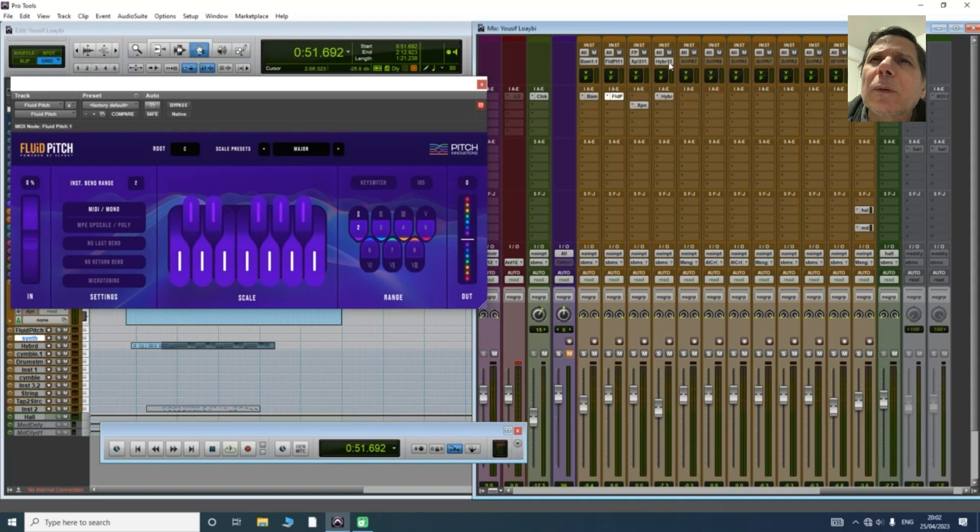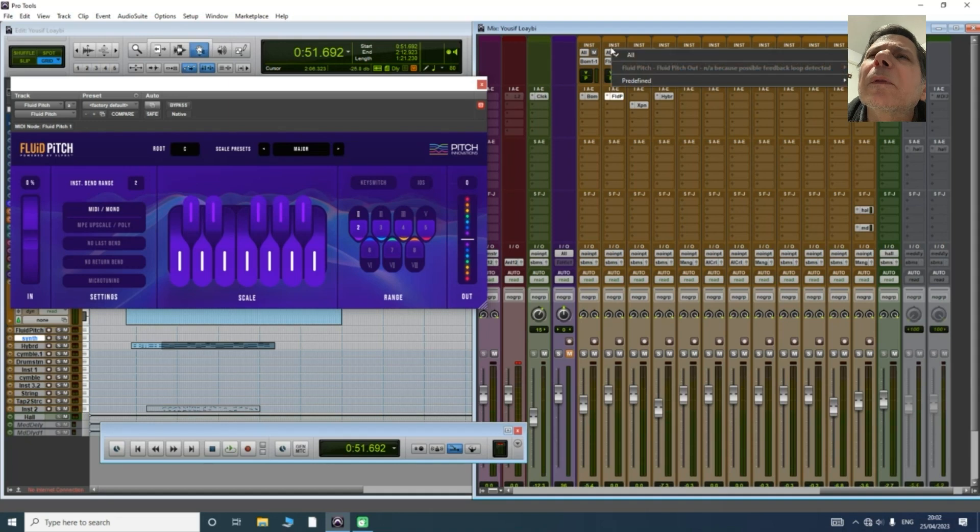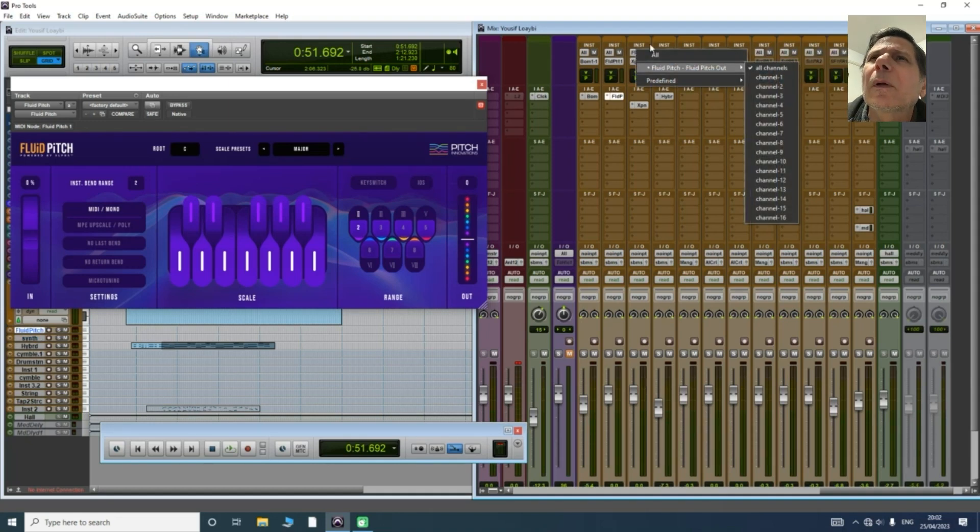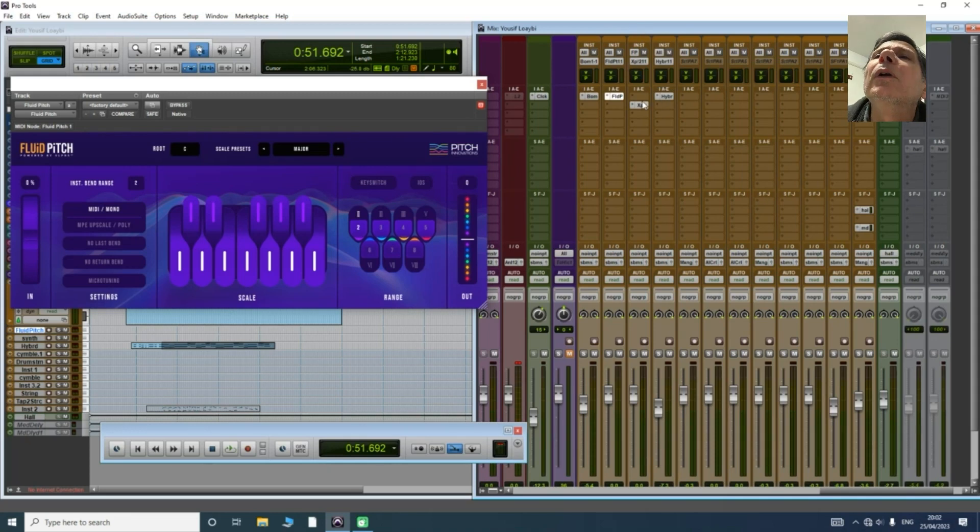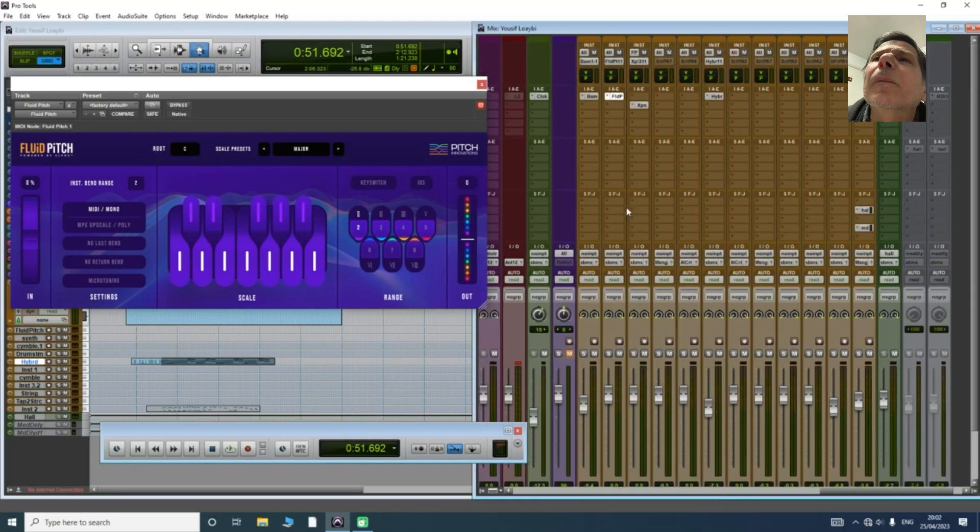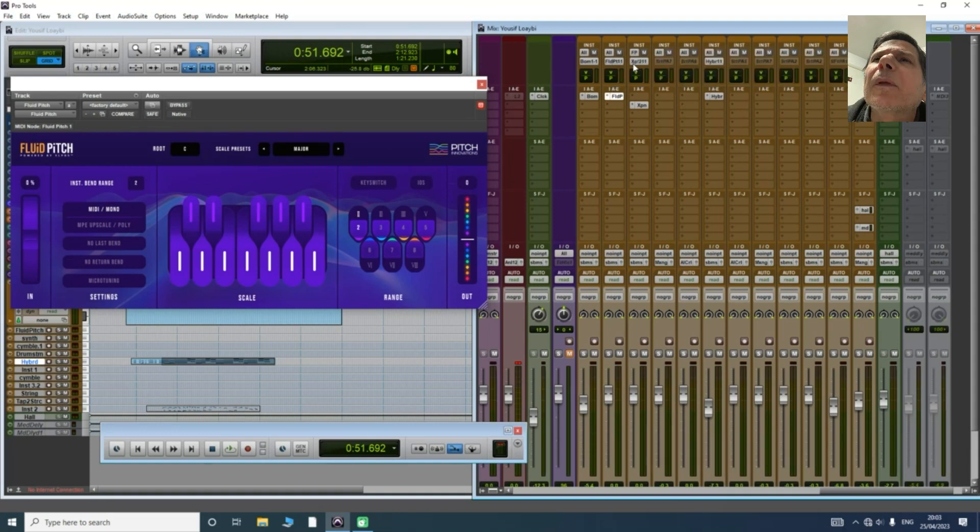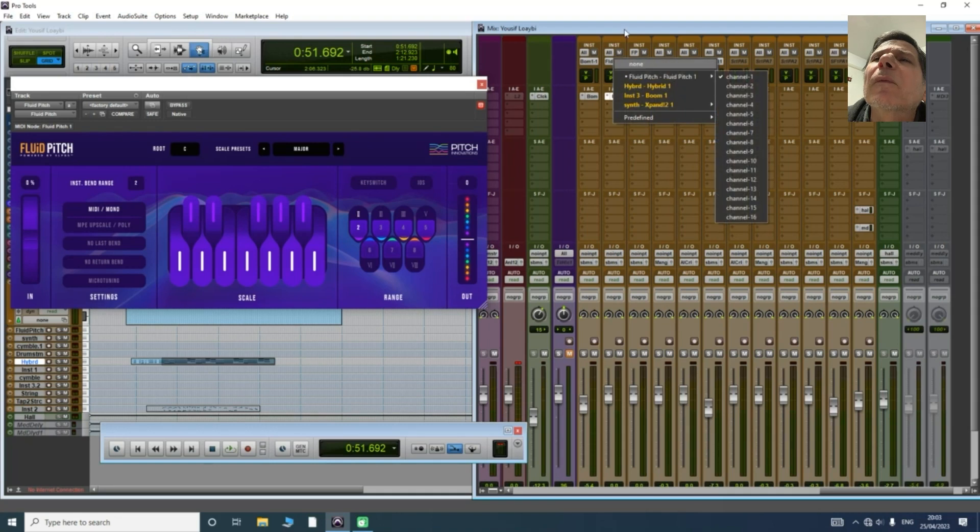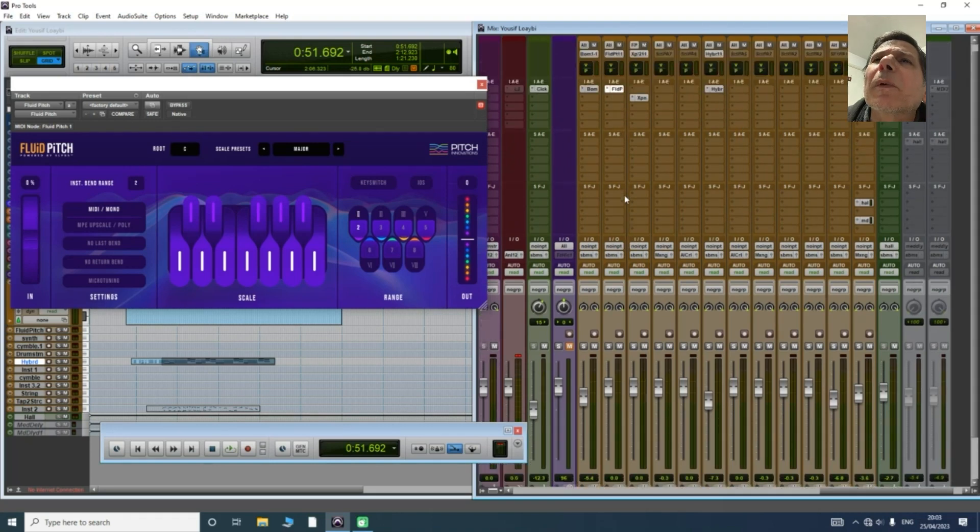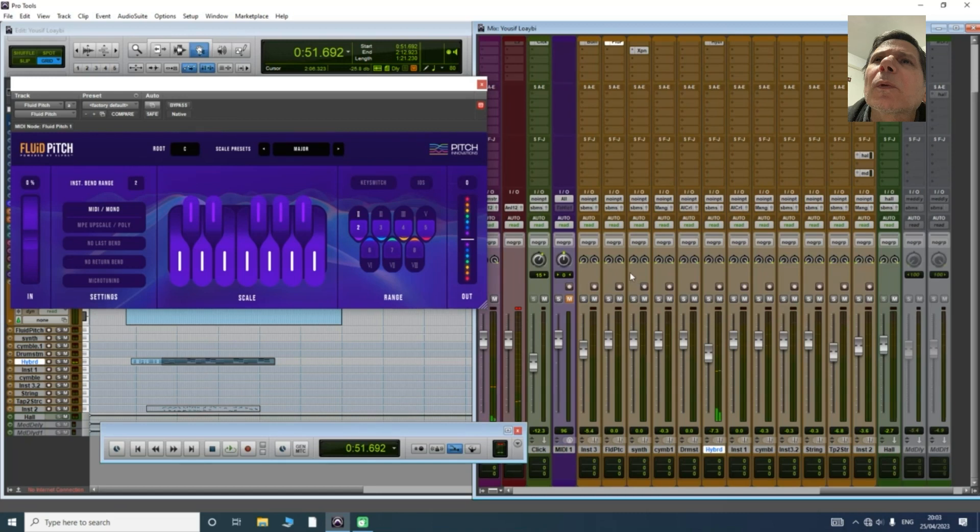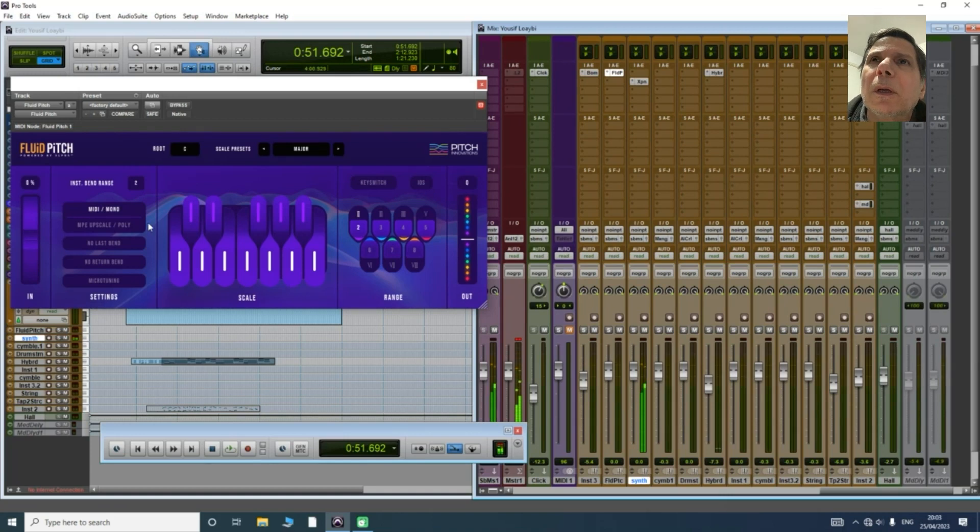Next to the Expand. I'm going to set the input to Fluid Pitch for Expand, and the output is Expand input for Fluid Pitch. From keyboard, all output is Fluid Pitch also. This is now all set.